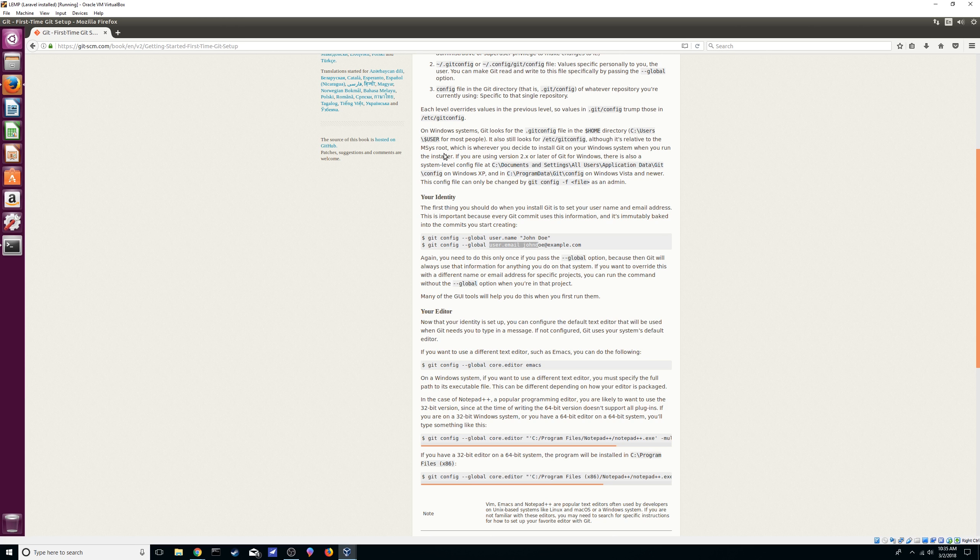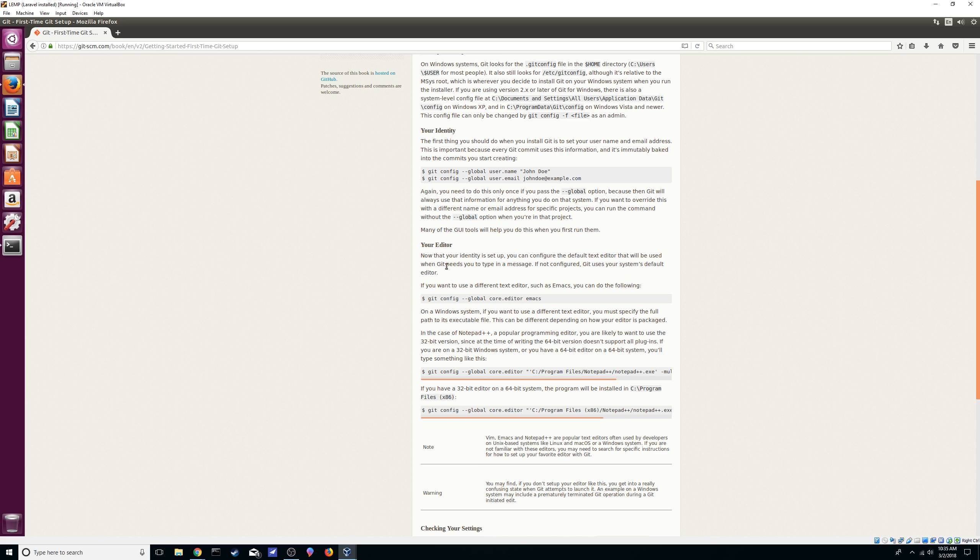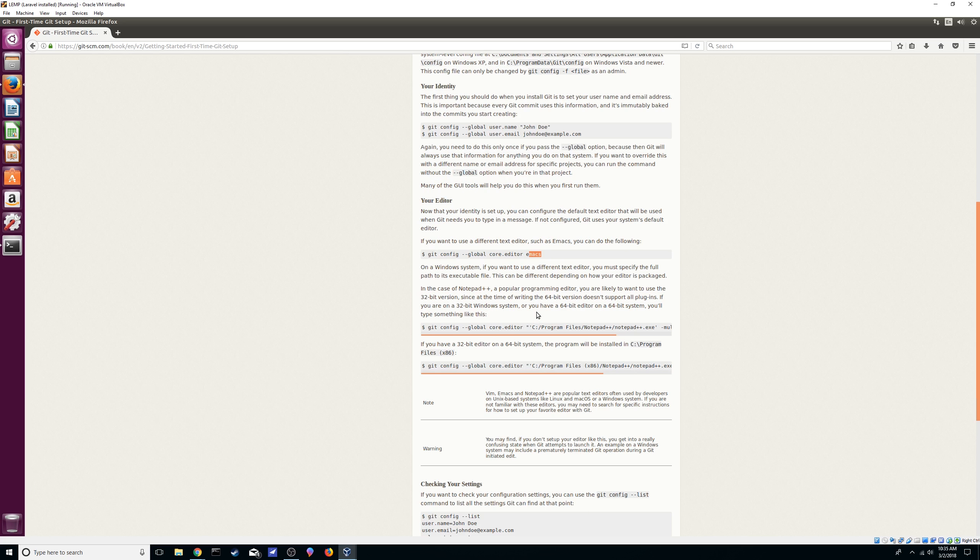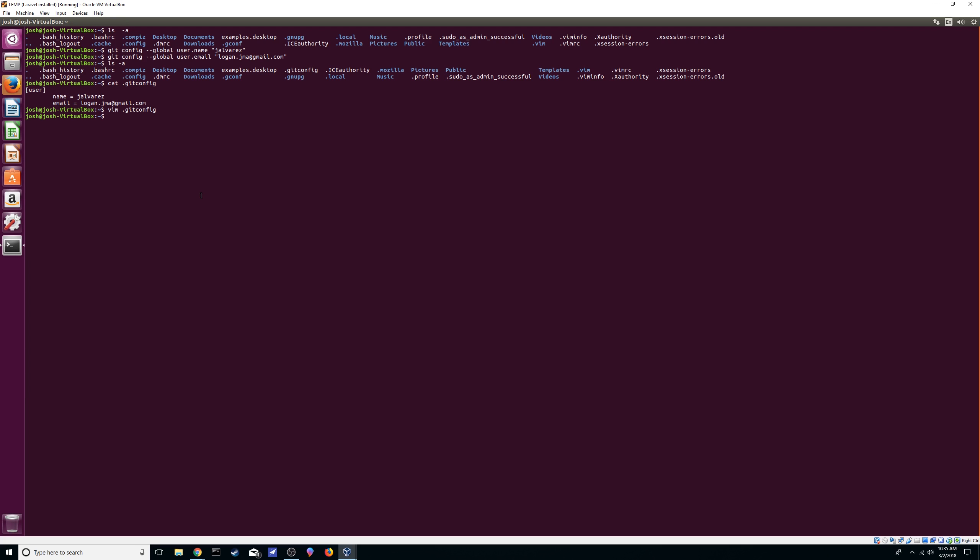Now let's continue. You can also set your editor. For example here they're setting up emacs. You can set whichever one you like. Since we've been using vim, I'm going to set mine to vim. Now we can see it again. There we go, vim is set.